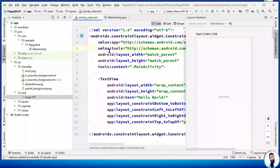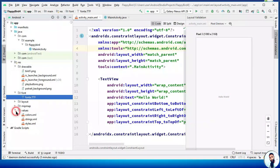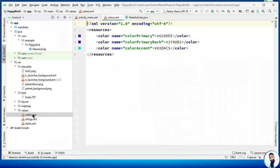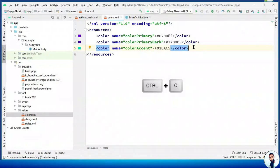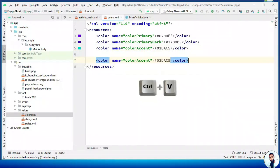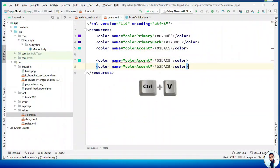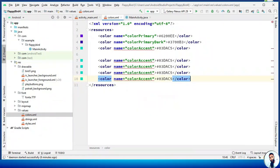Let's create the necessary colors. Hit on Values and open up the colors.xml. Right here we need four more colors. Highlight one and use Ctrl+C to copy, then Ctrl+V to paste it four times. Having done this, we have to specify the names of the colors and their corresponding values.